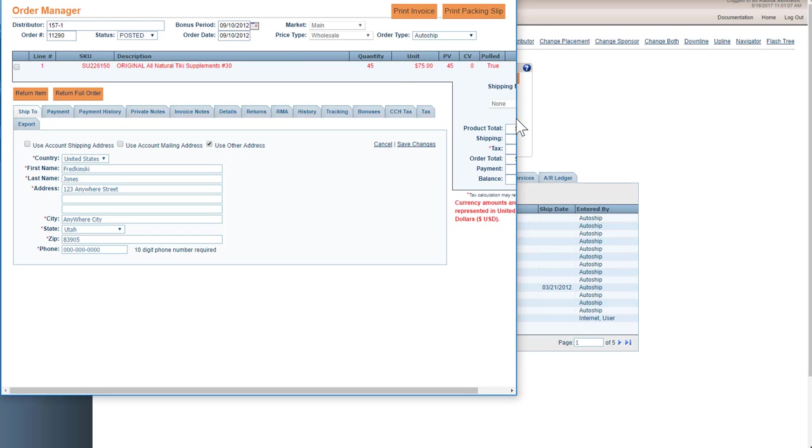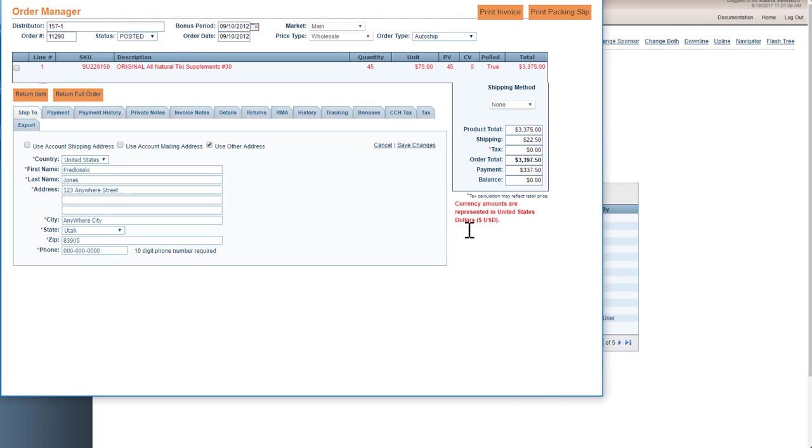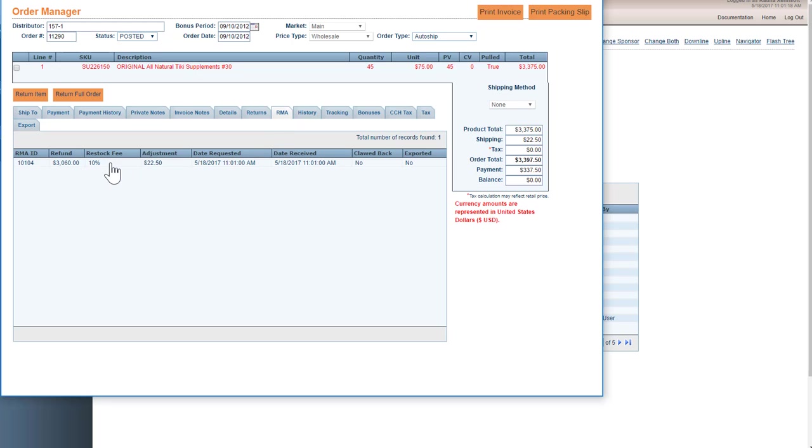And as you can see, this order now has been RMA'd. If you go to the RMA tab, a 10% restocking fee has been applied and it has been received.